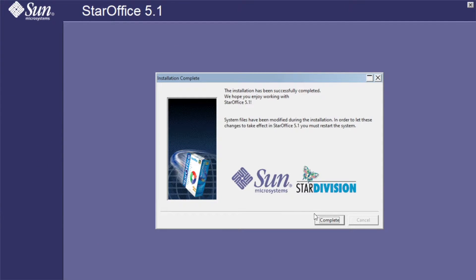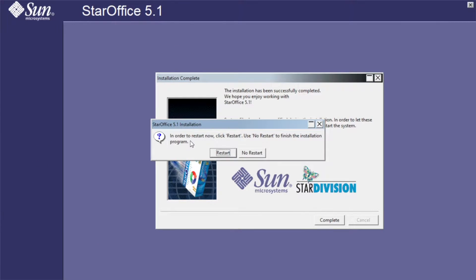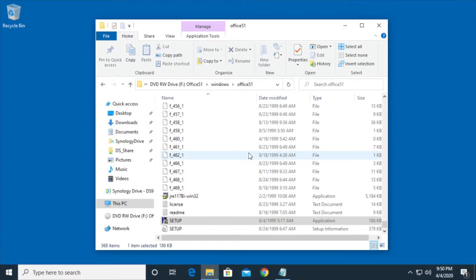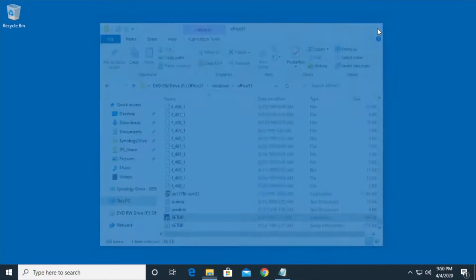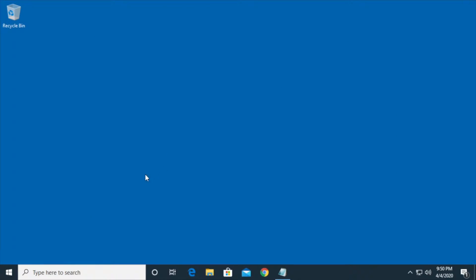Okay, the install is complete. It says in order to restart now, click Restart. Use No Restart to finish the installation. So I'll click No Restart. I'll close this. I don't know if this actually requires a restart.